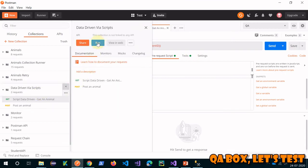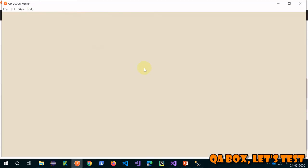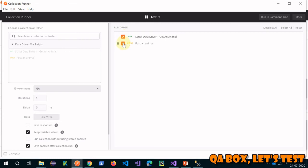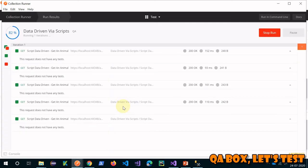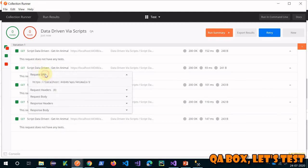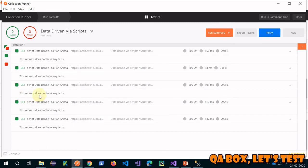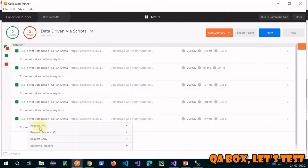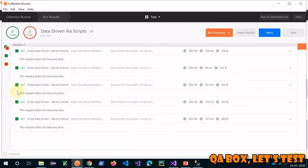Let's go to our collection runner and click Run. I have to work on this request and deselect the other one. I need to select an environment since I'm saving something into the environment. The request has run five times. Let's check the request URL - first time it's one, second time it's two, third time it's three, and request four and five follow accordingly. We have successfully executed our request multiple times based on the values provided in the array.